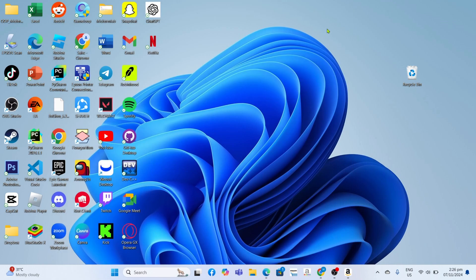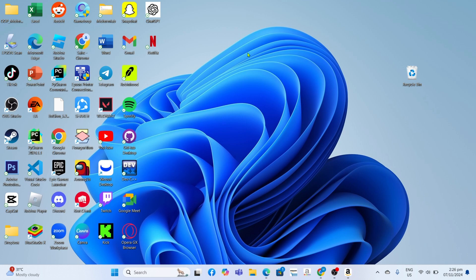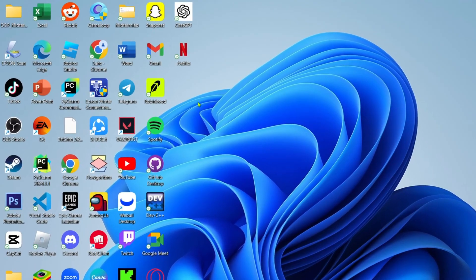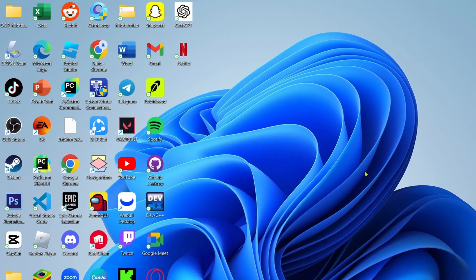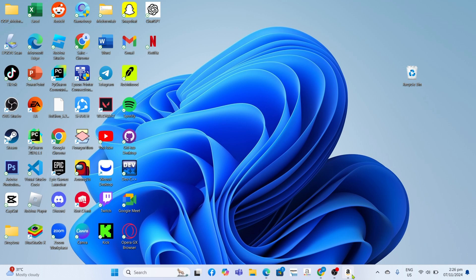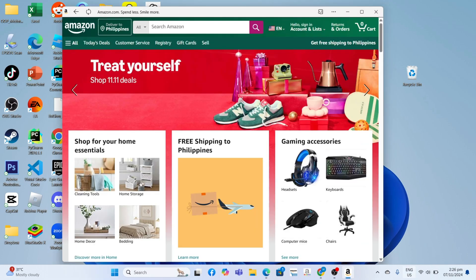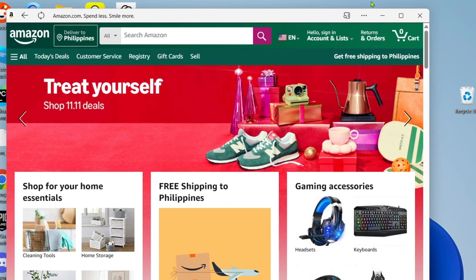By the way guys, you might notice that even after installing your Amazon app, you might still not find the app on your desktop home screen. So to fix that, just go back to your Amazon app.